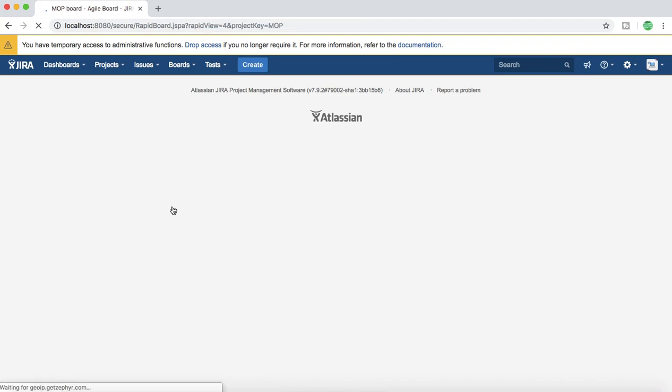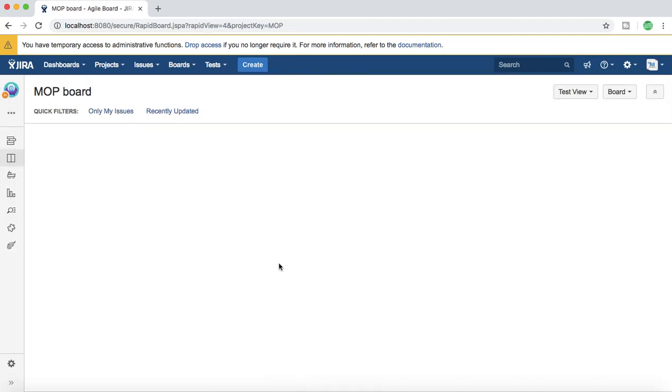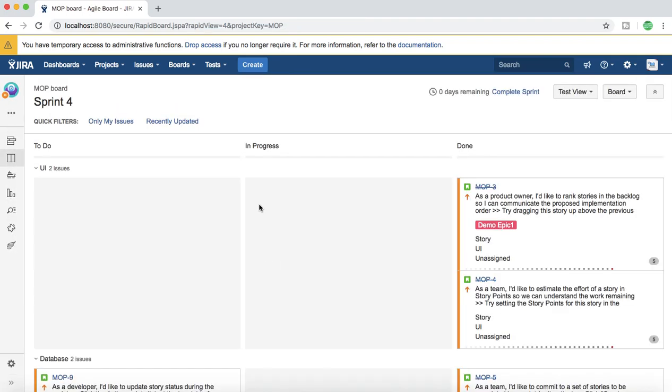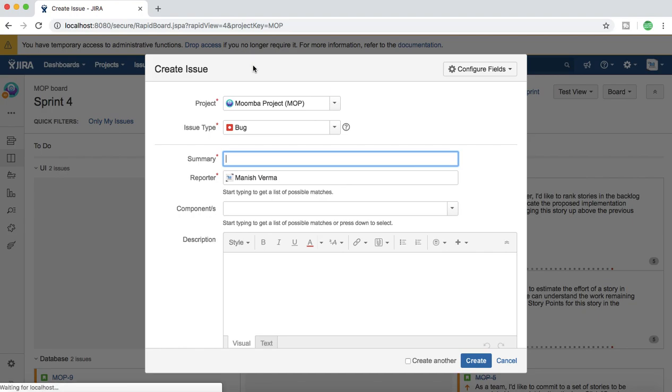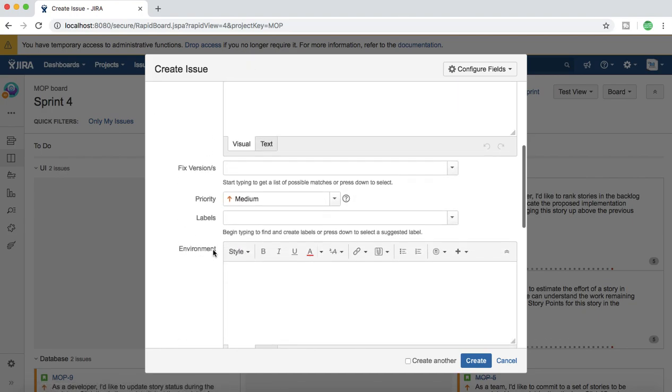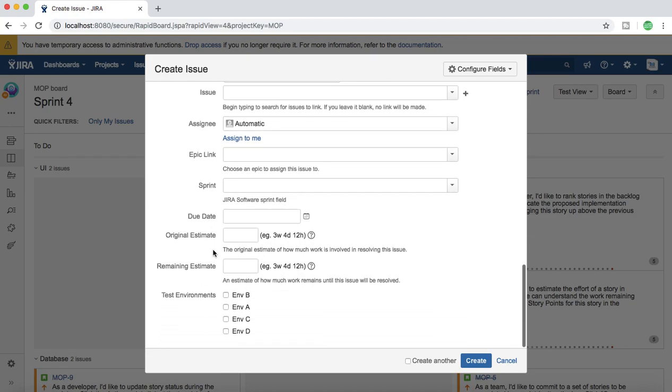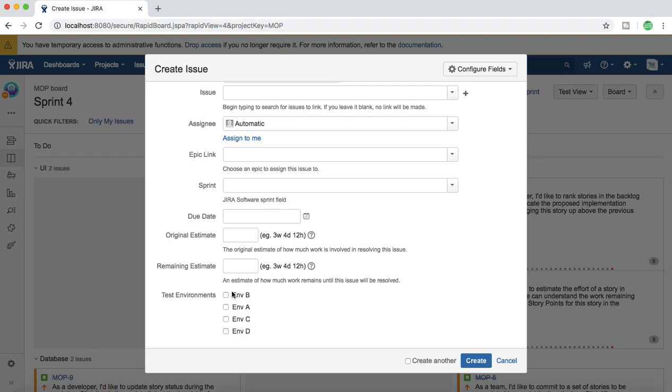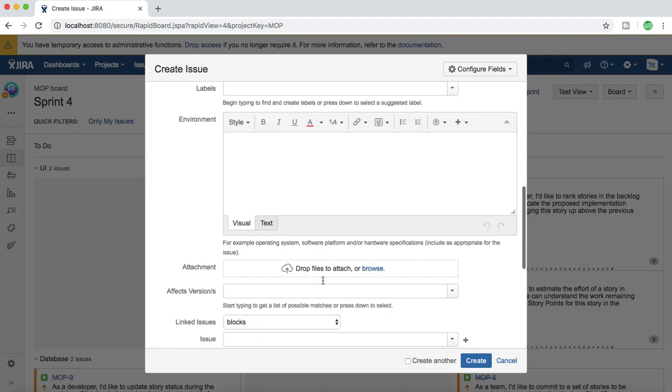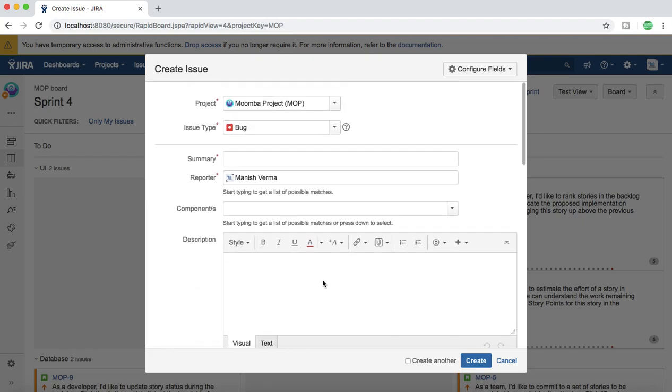We have selected that and click on create. Now the issue type is bug. If you scroll down you will see test environments field here at the bottom. Environment B is the first option that we mentioned, then environment A, C, and D. This custom field is now visible on this bug screen for this MOP project.